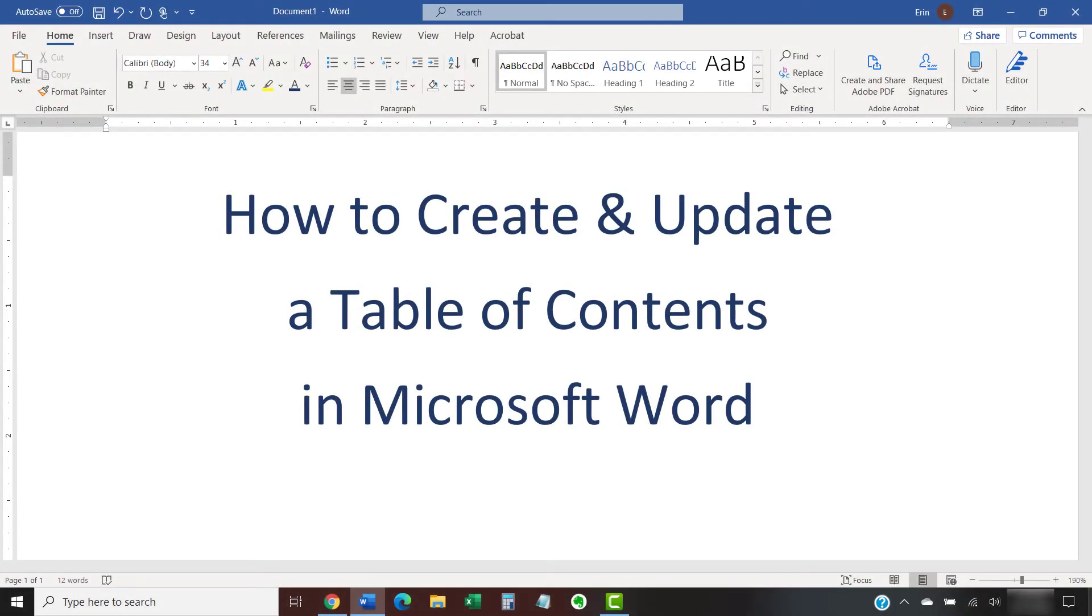This tutorial shows how to create and update a table of contents in Microsoft Word.